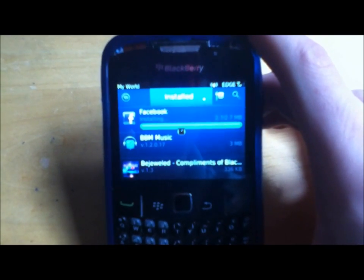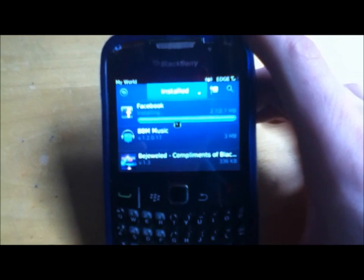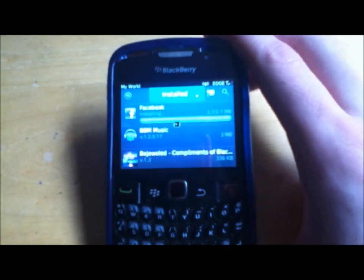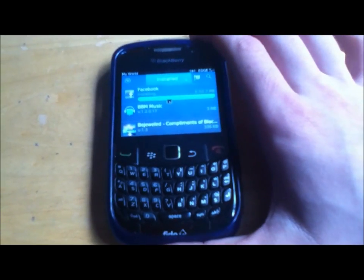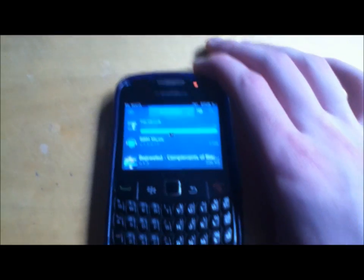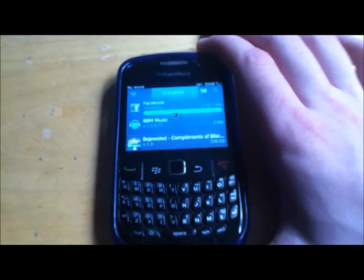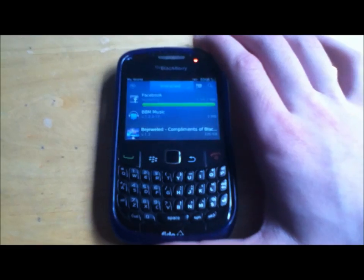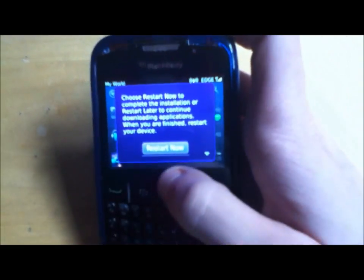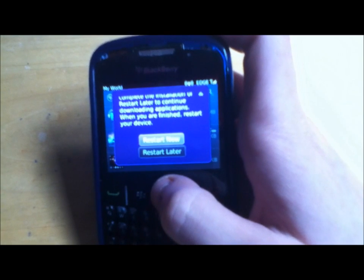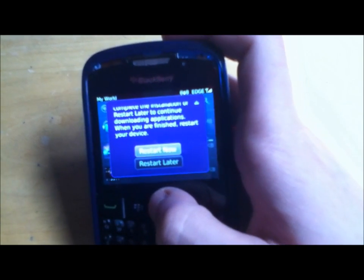My Facebook update is done. I'm just going to wait for that annoying clock to go away. Once the app is done updating and installing, it's going to tell you to restart your phone — just reboot it. There you go, there it is right now. It's asking me to restart now or restart later. We're going to restart now.